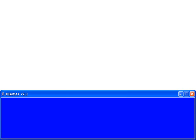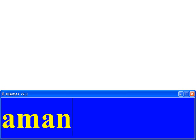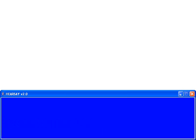Welcome to Hearsay, a context-directed web browser. Please enter your name. Welcome, Amanda. Please enter the URL.